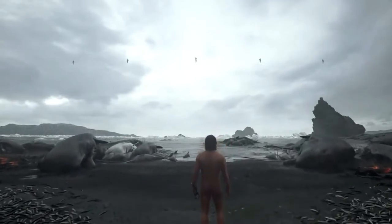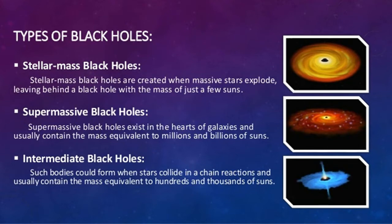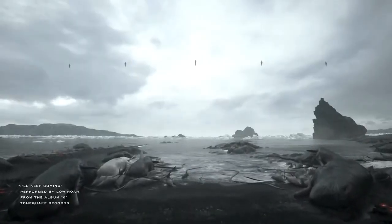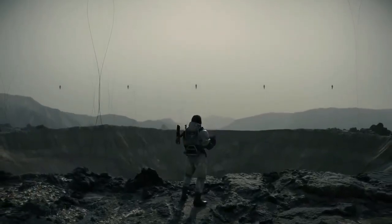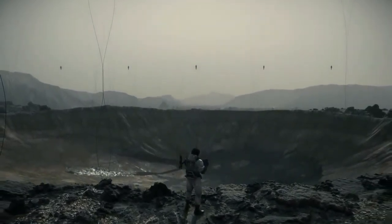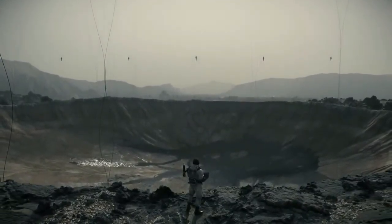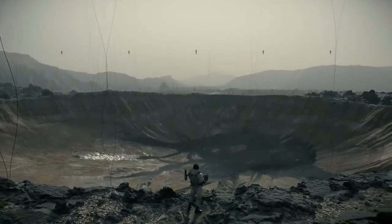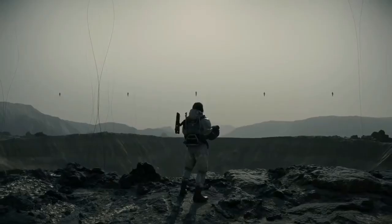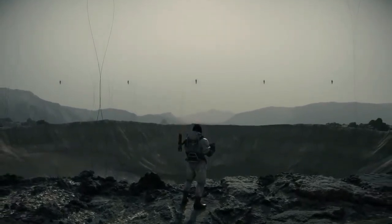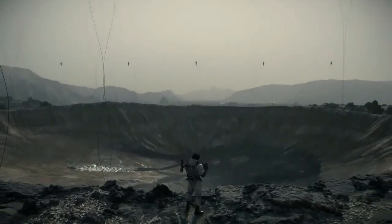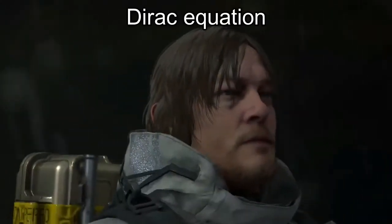Supermassive black holes, stellar black holes — those are all classified with Schwarzschild's radius. In Death Stranding, I think it's pretty obvious this could be used for void outs. They talk about void outs which leave craters, and these craters appear to be devastating, destroying everything. Craters imply a sphere, and it seems you might be able to create a temporary but small, very controlled black hole with a radius that can destroy everything within it.